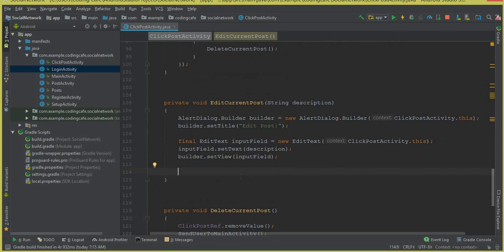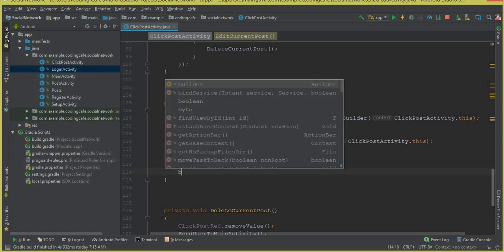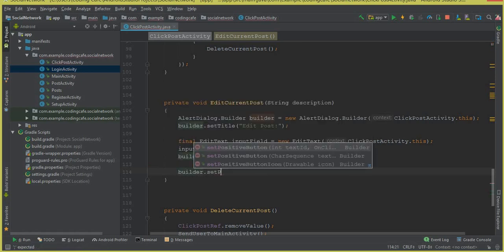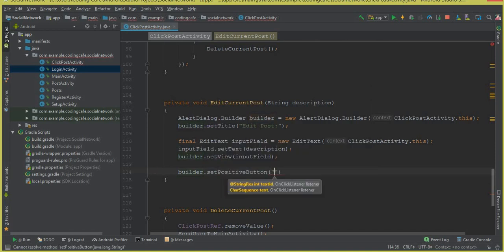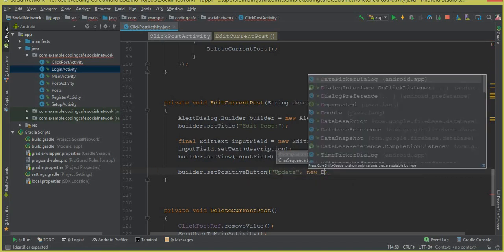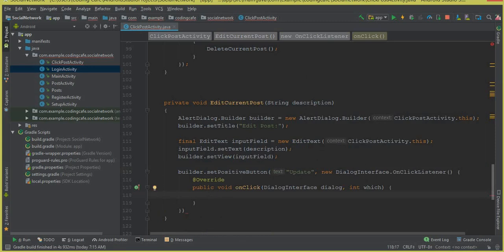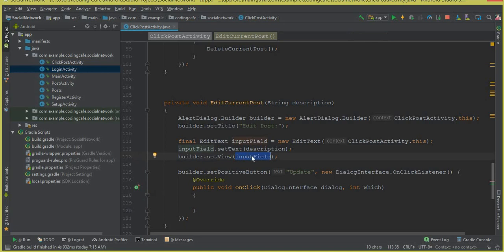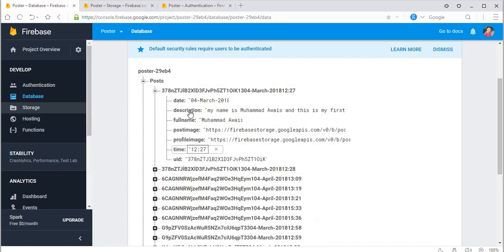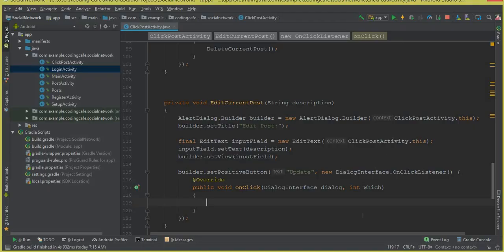Now we need to create two buttons: the first is the update button and the second is the cancel button. We say builder dot setPositiveButton, the name of this button will be 'Update', comma new DialogInterface dot OnClickListener. Make sure to put a semicolon here. Inside this, when the user clicks update, we will store their input in the Firebase database, similar to what we did before — but here the post description will be updated.